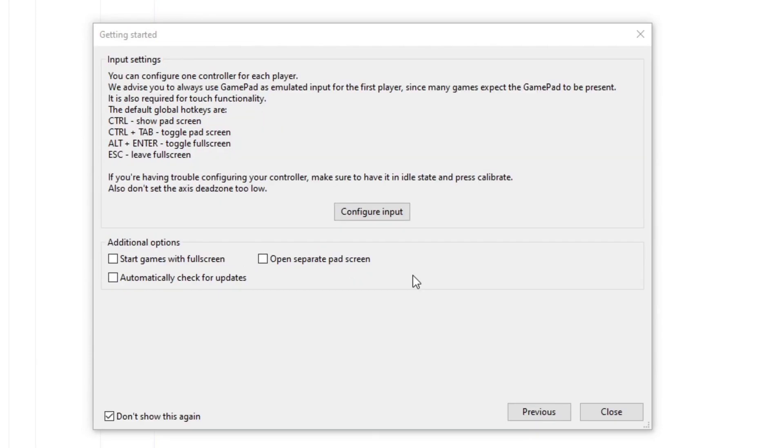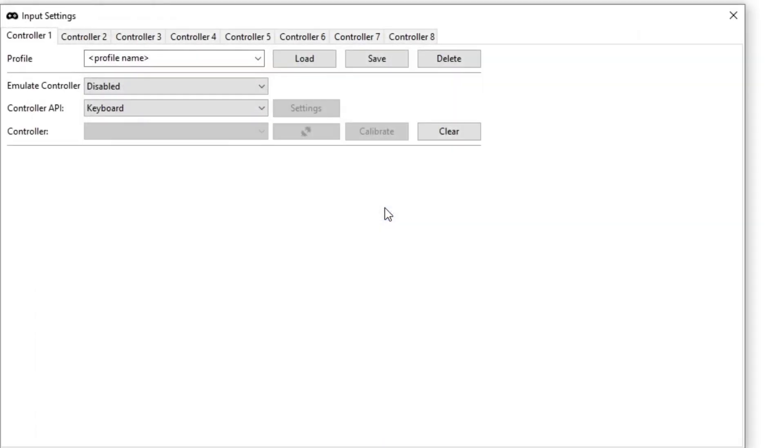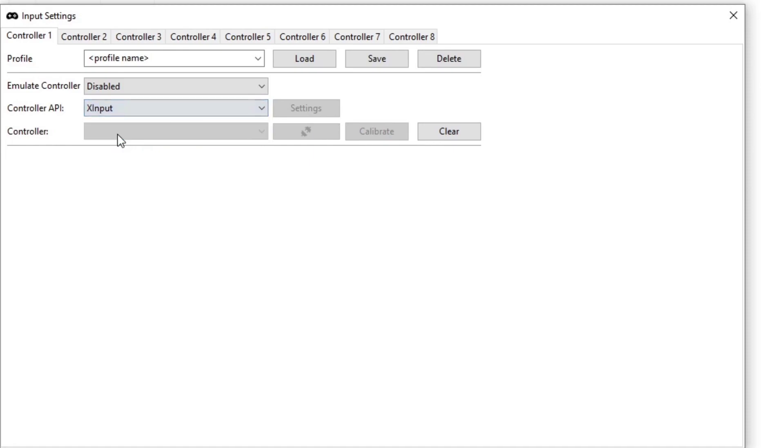Now it's giving us the option to map out our controller, so let's go ahead and click on configure input. I'm going to be using an Xbox One controller with this emulator. So under controller API, by default is keyboard. We want to change this to XInput for Xbox One controllers.